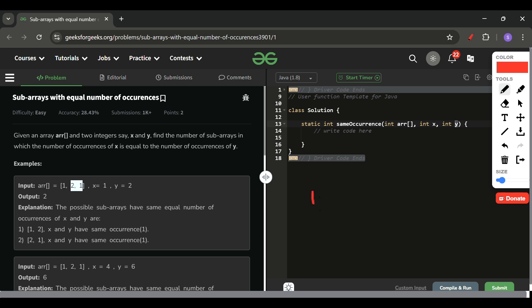The simple idea is, if you see this [1, 2, 2, 1], this is our array. Now if you see till this point, x equals 1 and y equals 2. Till this point x frequency is also 1 and y frequency is also 1. So let's say I take the difference. So total difference is 0 at this point. Alright. Now here I come till this point.